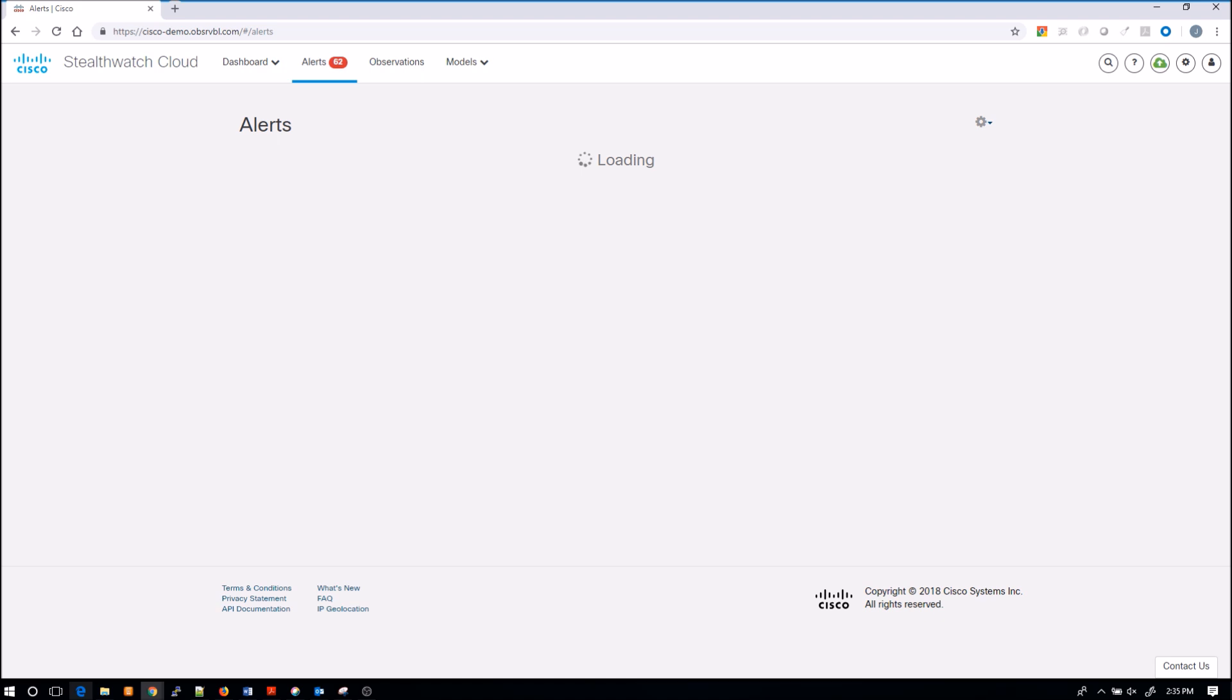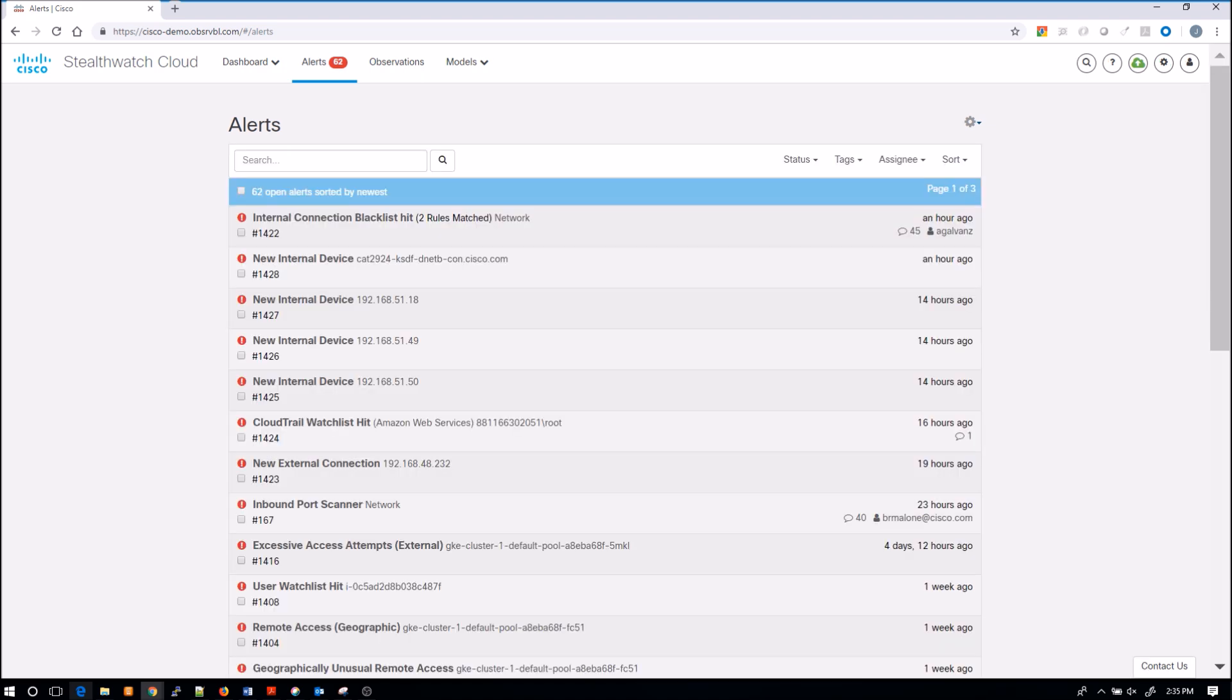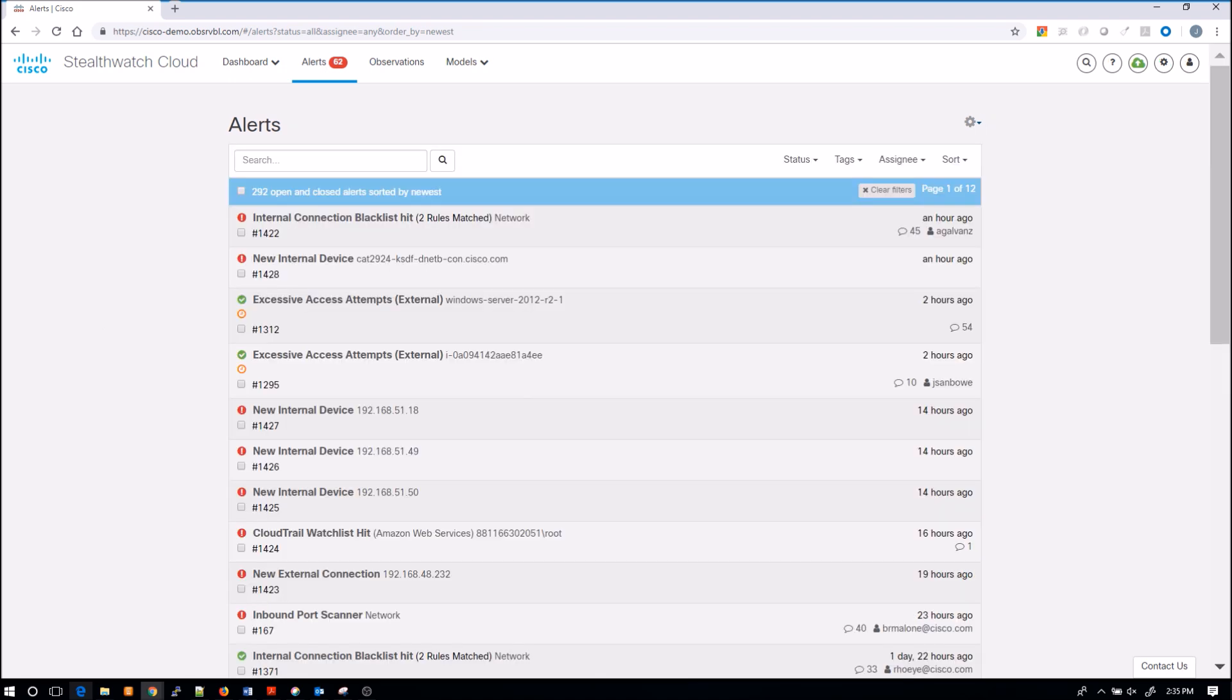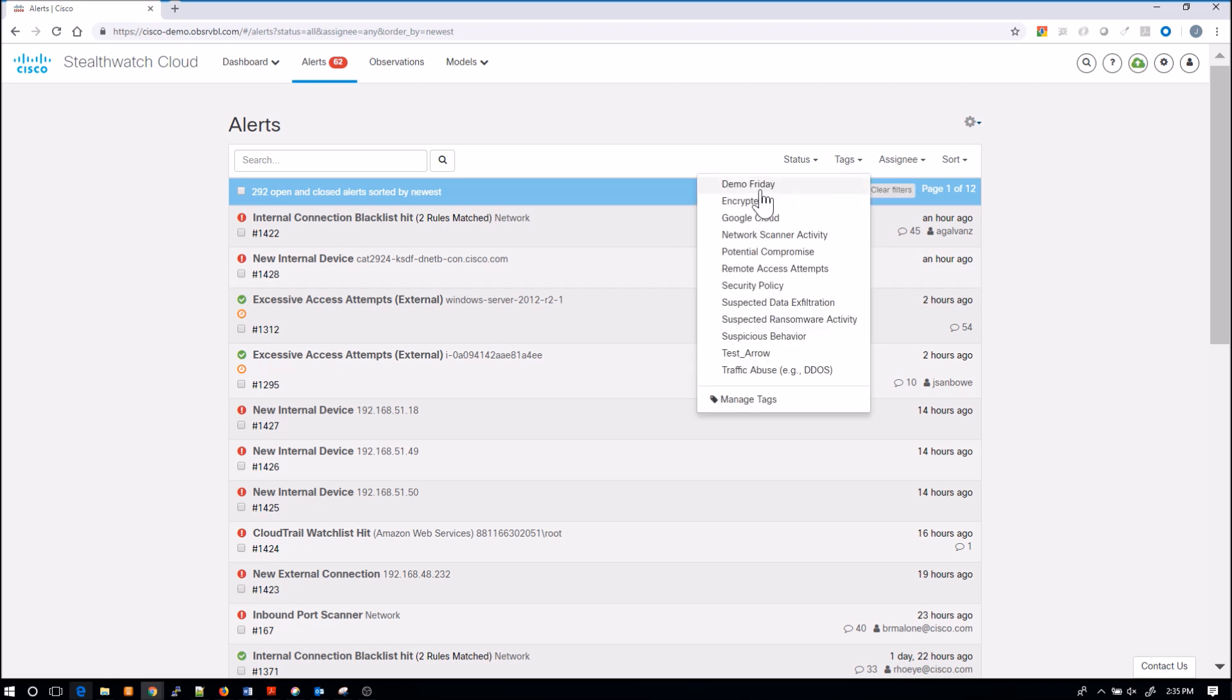With alerts, these are triggered by observations and we're going to talk about that in a second. One or more observations may trigger an alert. From the screen we saw all the open alerts. What I did was I changed it to all so I can see things that are maybe even closed. I want to get a good look at everything that might have taken place.